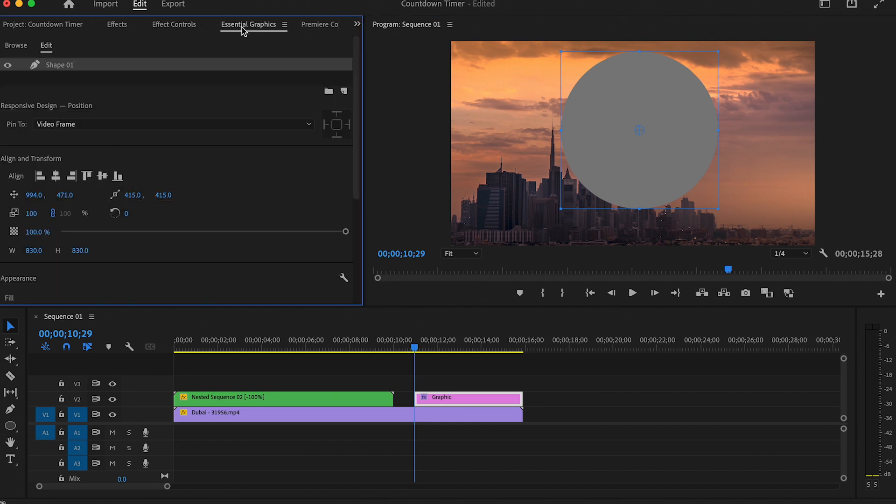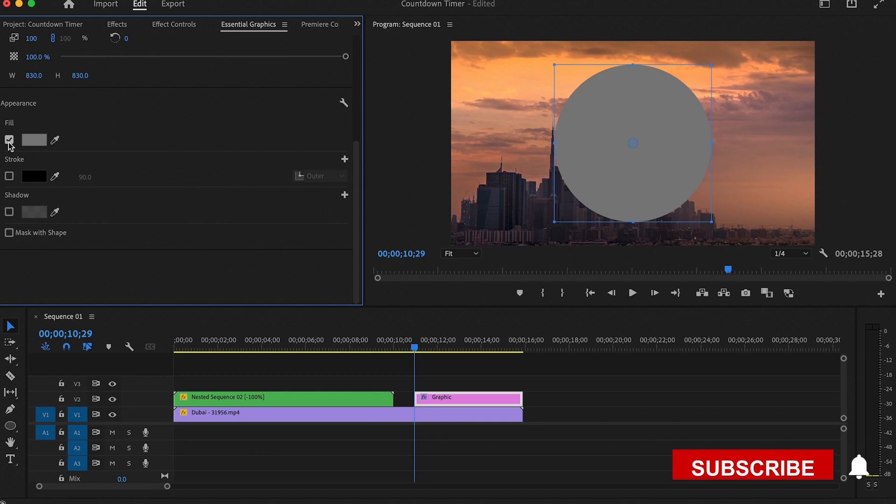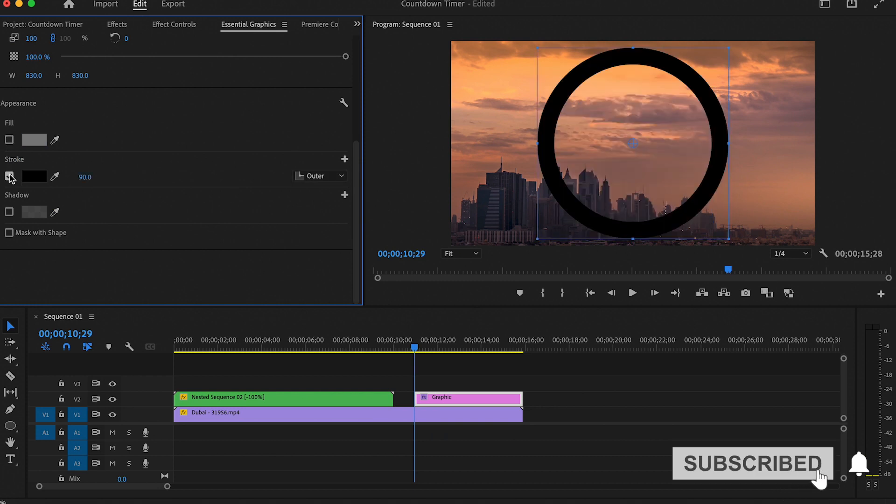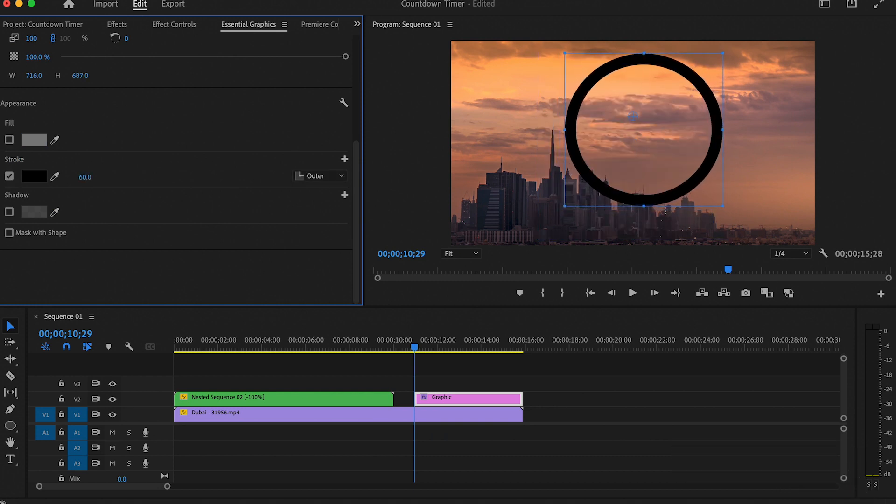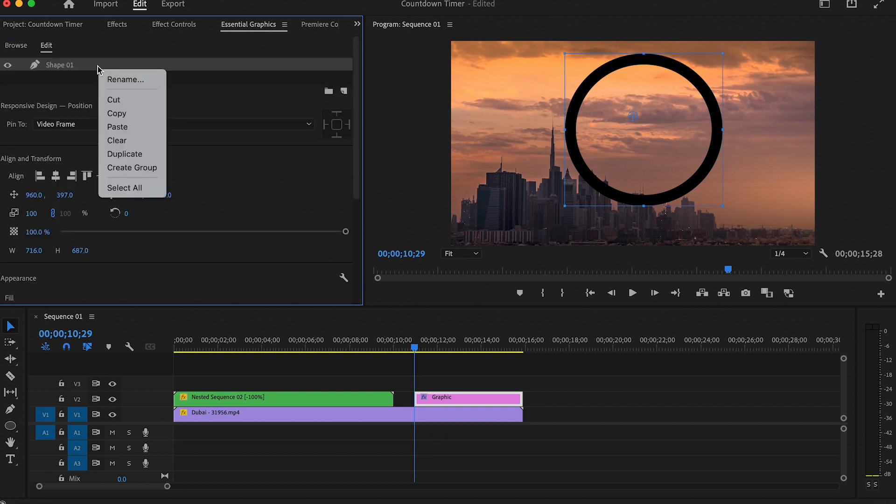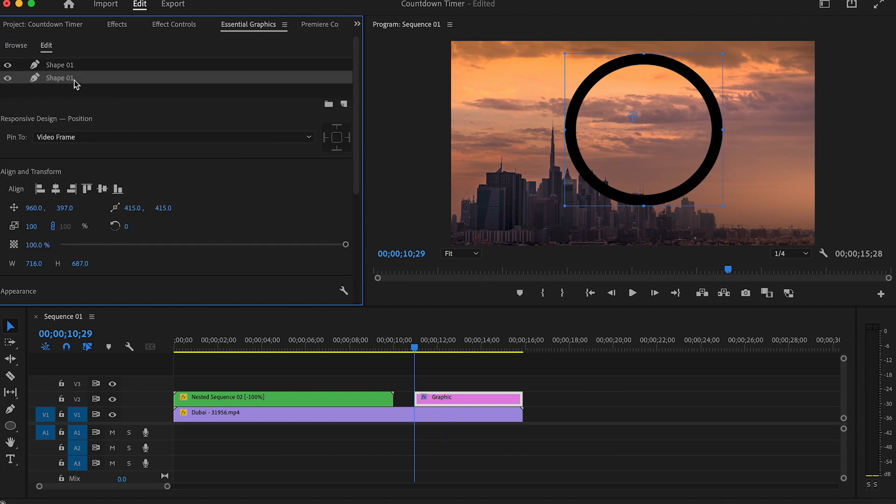Then go to the Essential Graphics tab and click on these buttons to center the circle. Then uncheck the Fill box and check the Stroke box. You can change the thickness from here. Now I will duplicate this layer by right clicking on it and clicking on Duplicate. Make sure to rename it so you know which one is the duplicate.